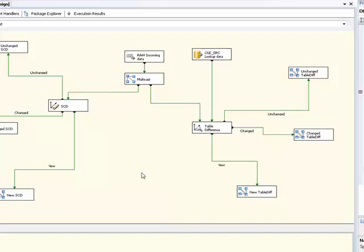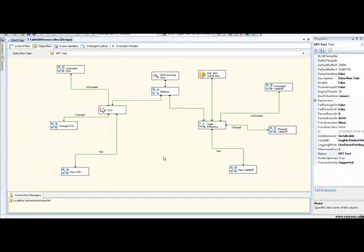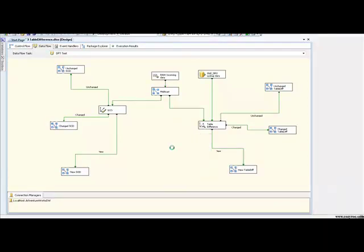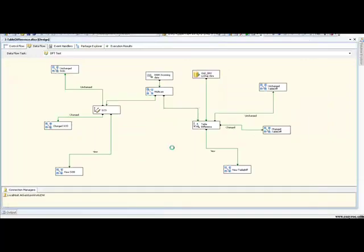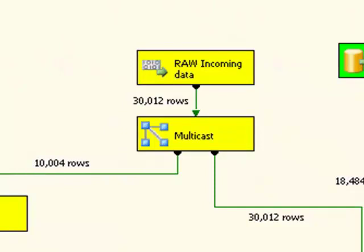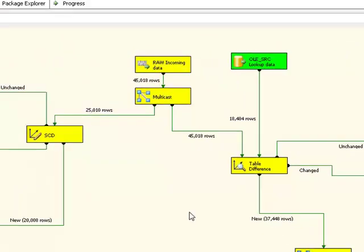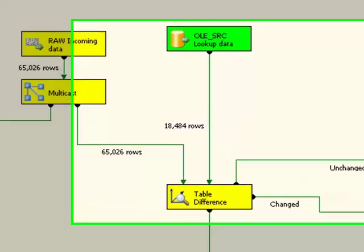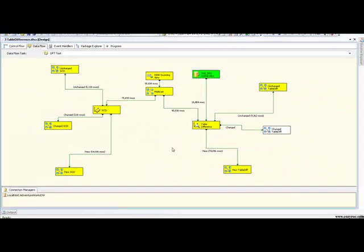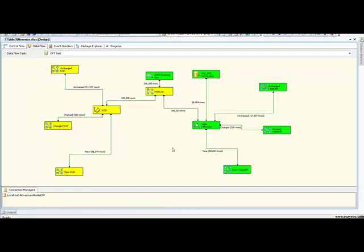So as I think you can see, we have two branches of this dataflow task, and they both do pretty much the same thing. If we execute this thing, let's see what happens. Okay, so we have some data come in from our raw component, from our raw file, and it's going both ways, both through our slowly changing dimension and our table difference components. Our table difference component cache has been populated with 18,484 rows from our OLEDB source. And the data is now running through here, as you can see. And any second now we should finish. There we go.